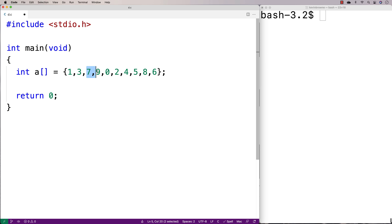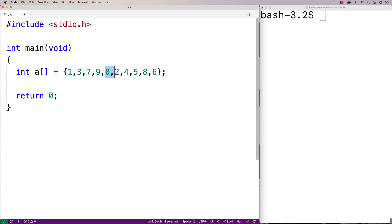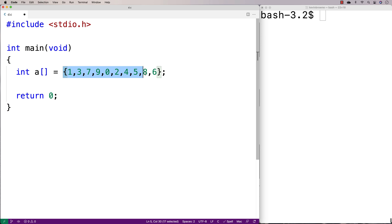Then at 7 and 9, it wouldn't swap them because 9 is not less than 7 — they're already in ascending order. It would keep going, looking at each pair of elements. What it does is make the same number of passes through the array as there are elements in the array, and by the end of it, the array ends up sorted.